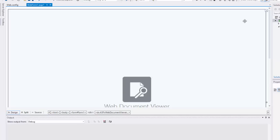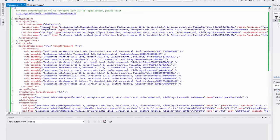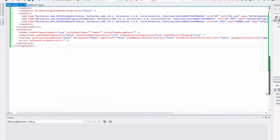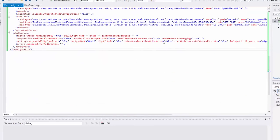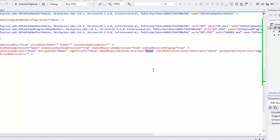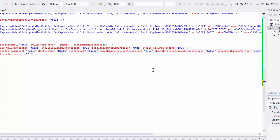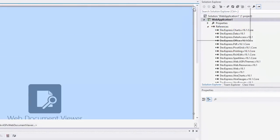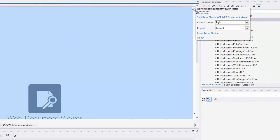To enable automatic loading of all required libraries to the client, switch to the application's web.config file and set the Embed Required Client Libraries option to True. Then in the Tasks menu of the Document Viewer, select the report you want to load.